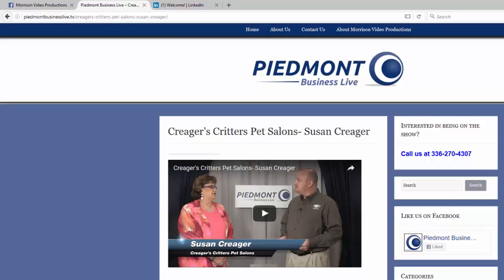Posting your Piedmont Business Live video on social media is real easy. Let me show you how. We're going to use this particular interview, Susan Krieger with Krieger's Critters Pet Salons, as our example.